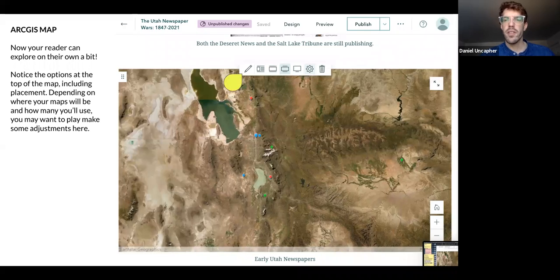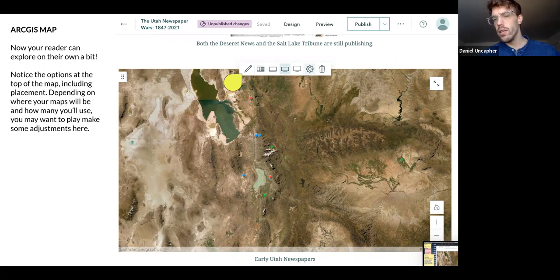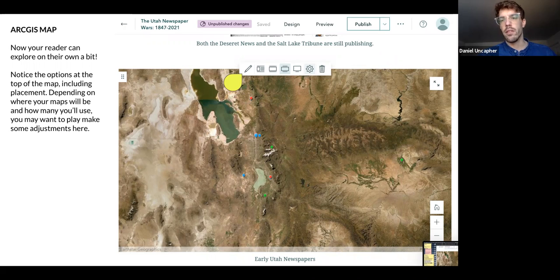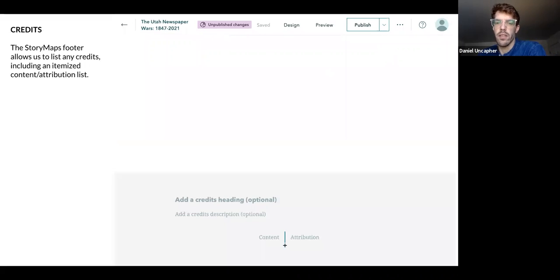We have some options here at the top — we can edit it, change its placement, and change its size. You can make the map basically just a little illustration and put it side by side with other text. So you can really be quite liberal with your use of maps and think of them as just minor illustrations as you move through, as well as the major mode of the text if you want.